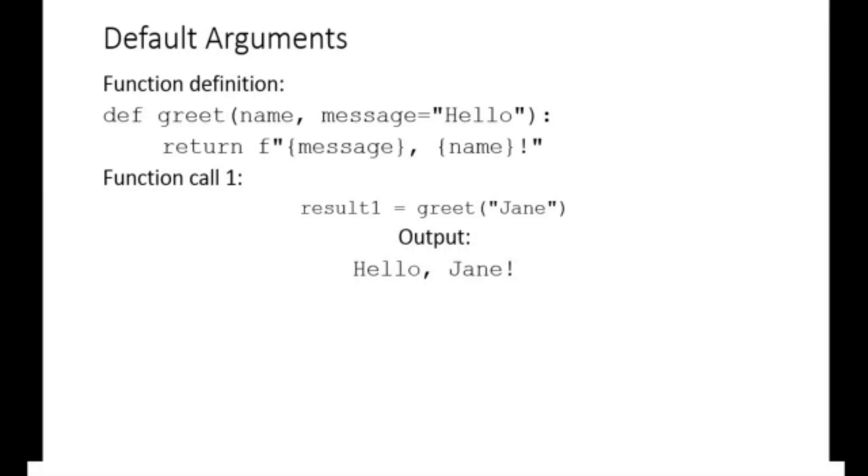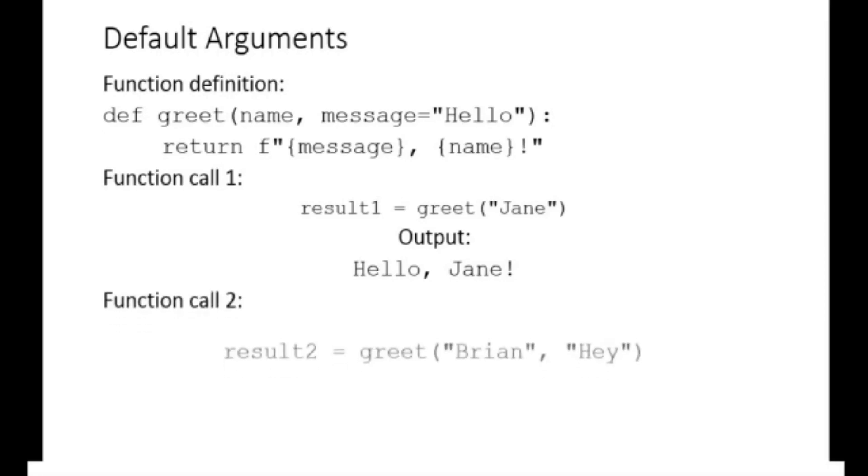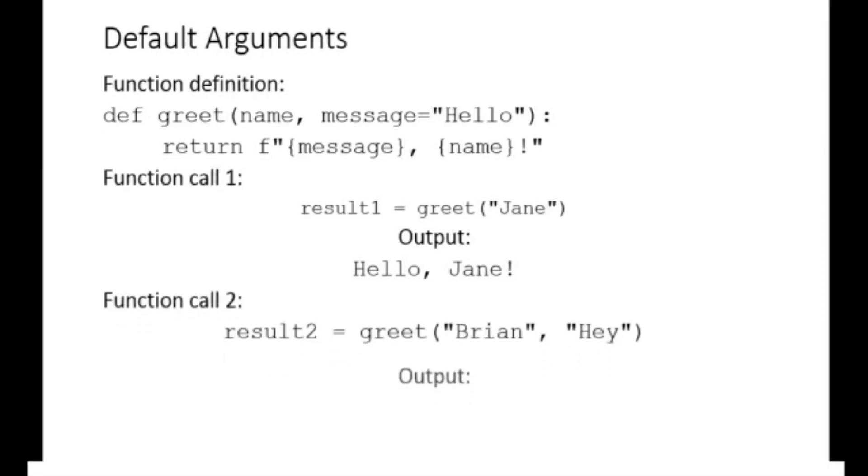However, when we pass in values for the arguments, we override the default message. The following function call will produce the output hey brine.